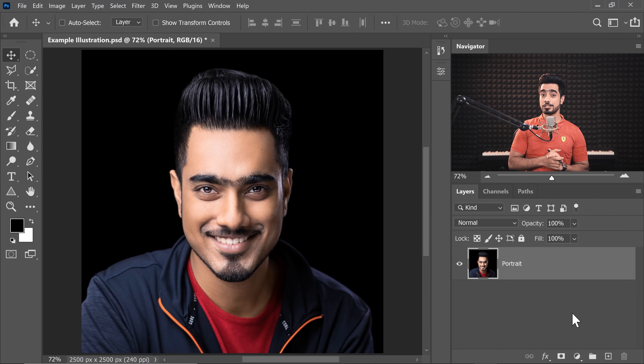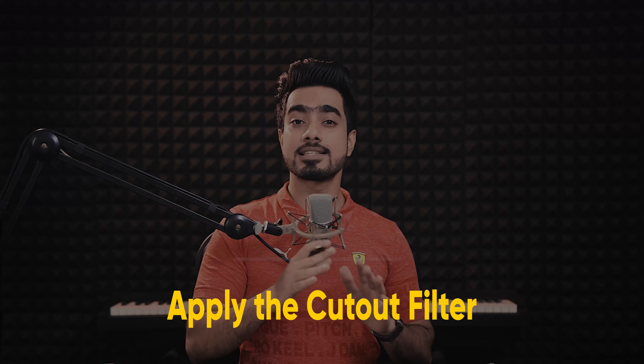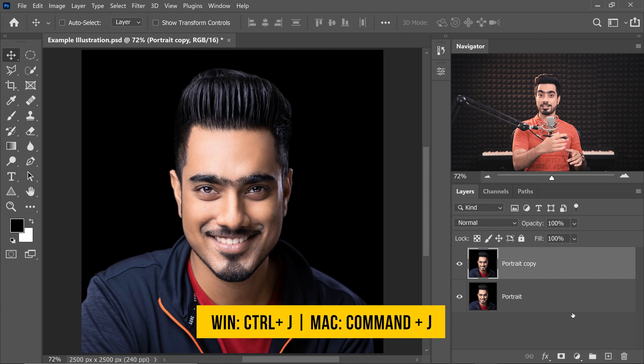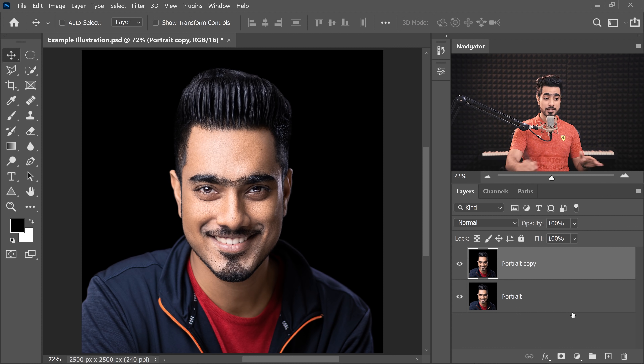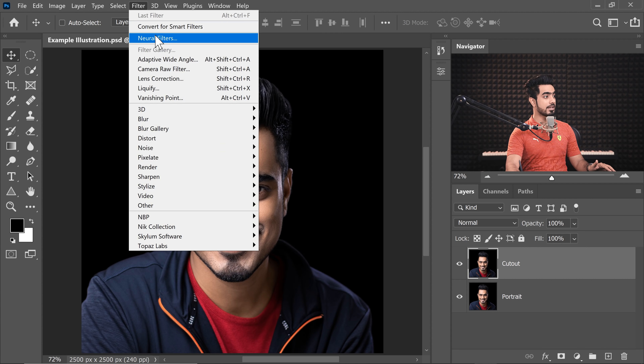Back in Photoshop, here you have your portrait. If you wish to download it, check the link in the description. The first step is applying the Cutout filter in phases. Press Ctrl or Command J to make a copy of the background layer. Make sure the subject layer is selected and name this 'Cutout.' Now convert it into a Smart Object so that we can change the filter values later. Go to Filter, then Convert for Smart Filters, and hit OK. This also lets you copy filters from one Smart Object layer to another.